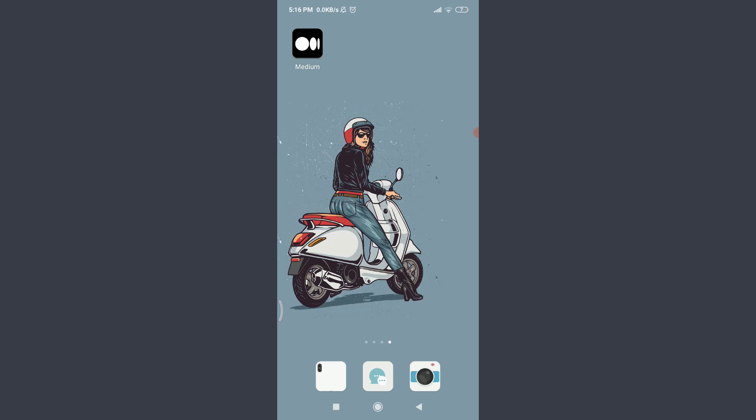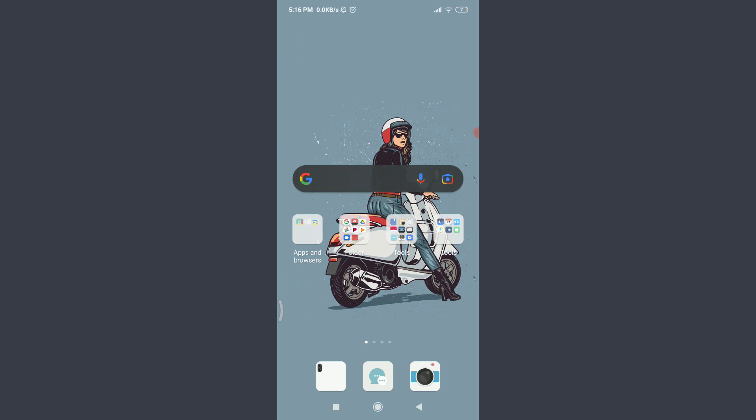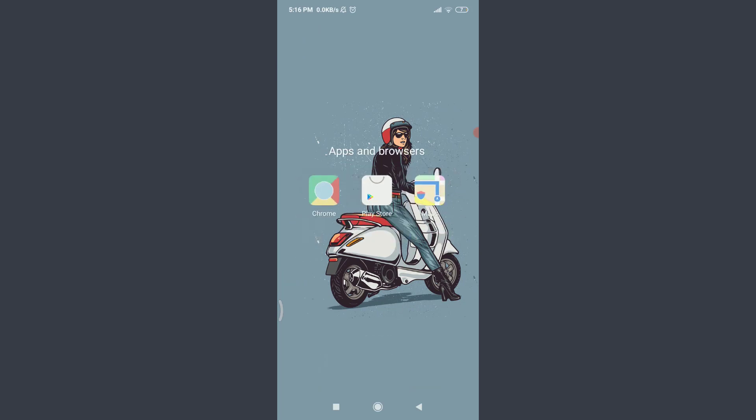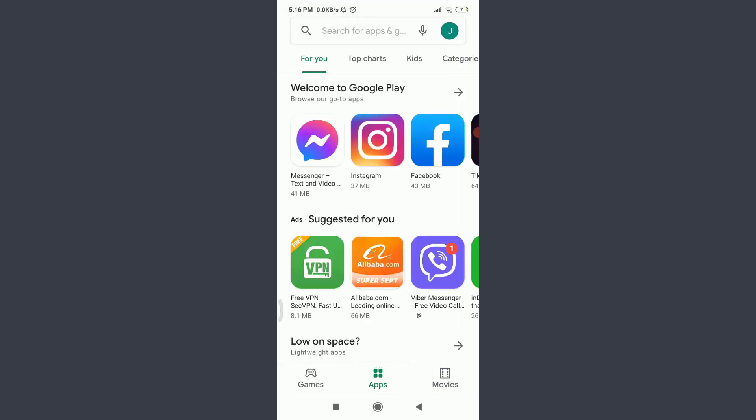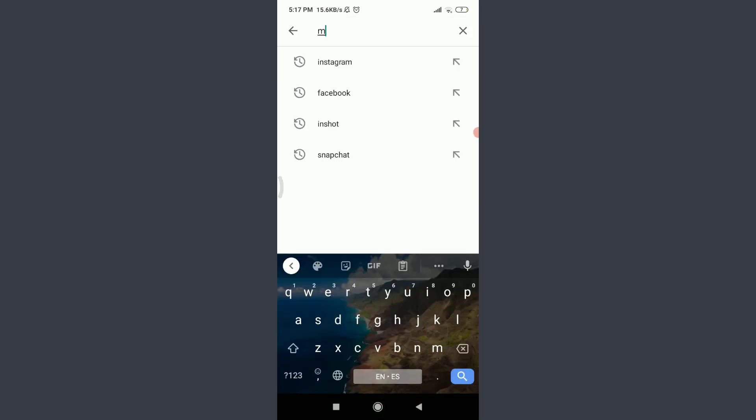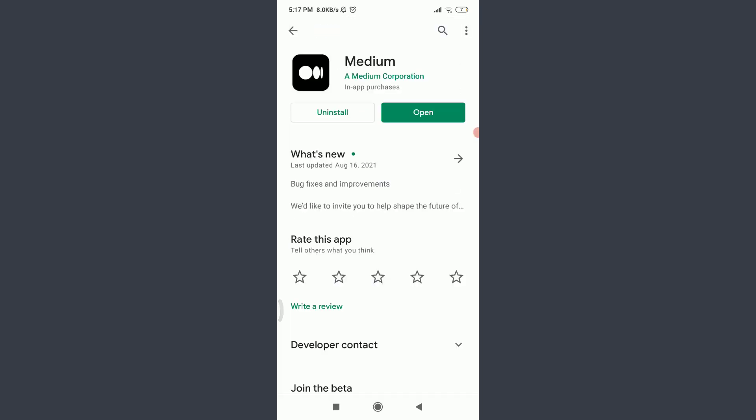The second one is to go to your app store or Play Store, just like me, and then tap on the search for apps and games option on the top. Enter here Medium and search for this particular app. Just like this, you can see that I do not have an option of update.